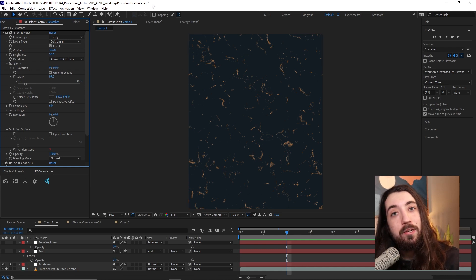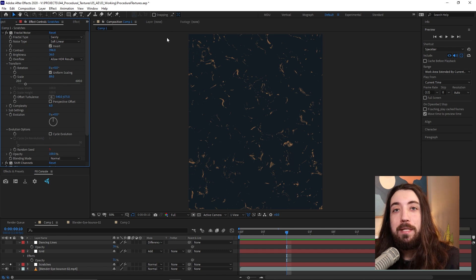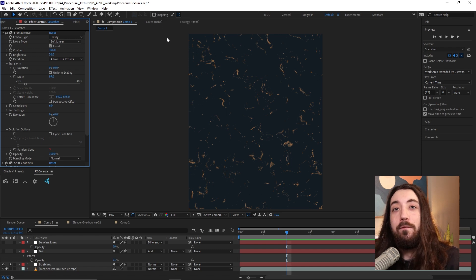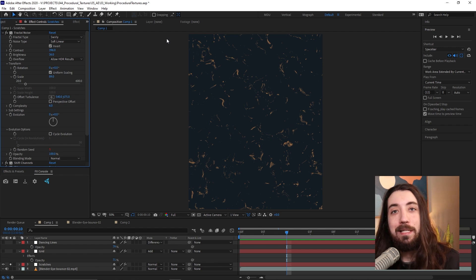And the major bonus is we can save these textures as presets and reuse them again in the future. So let's get into it.